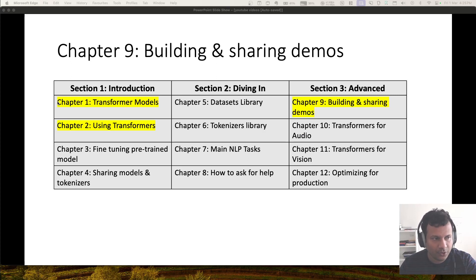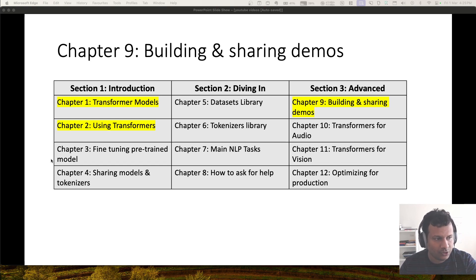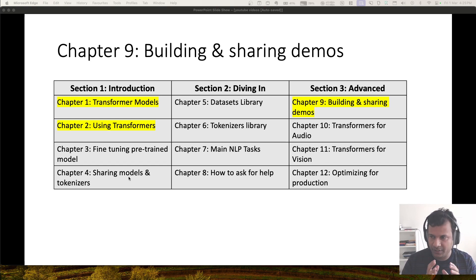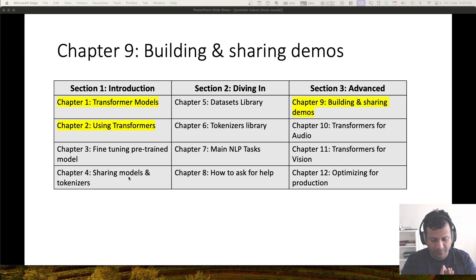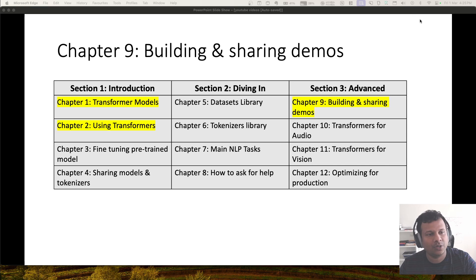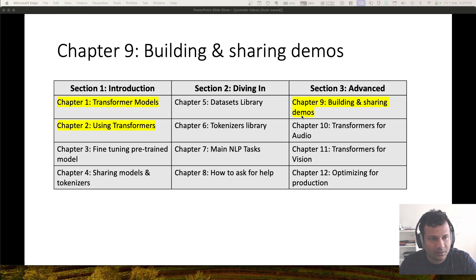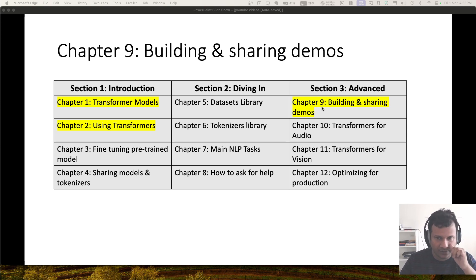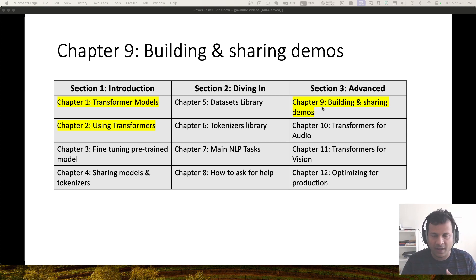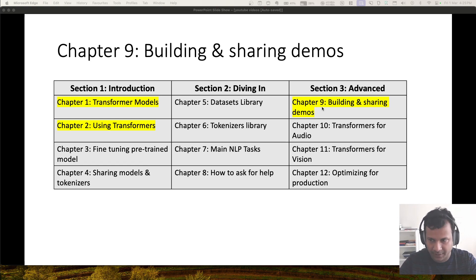After doing two chapters of Hugging Face NLP course, there are two chapters remaining in section one. But trust me on this, I think we should jump from chapter two to chapter nine, then come back to three and four. This will be a better design. You will understand why after you follow along chapter nine with me.